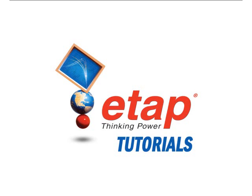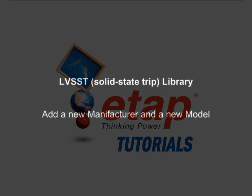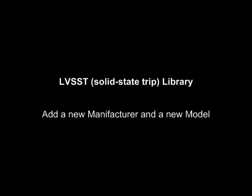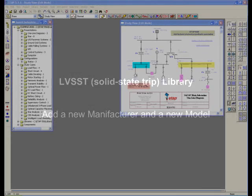This section is about our LVSST solid-state library data. How to enter a new manufacturer if you don't find the model in the library.